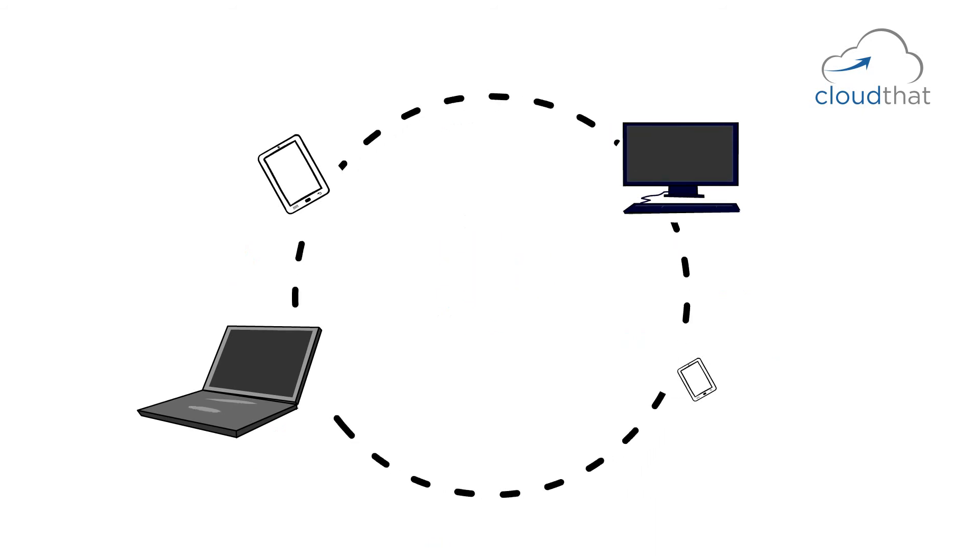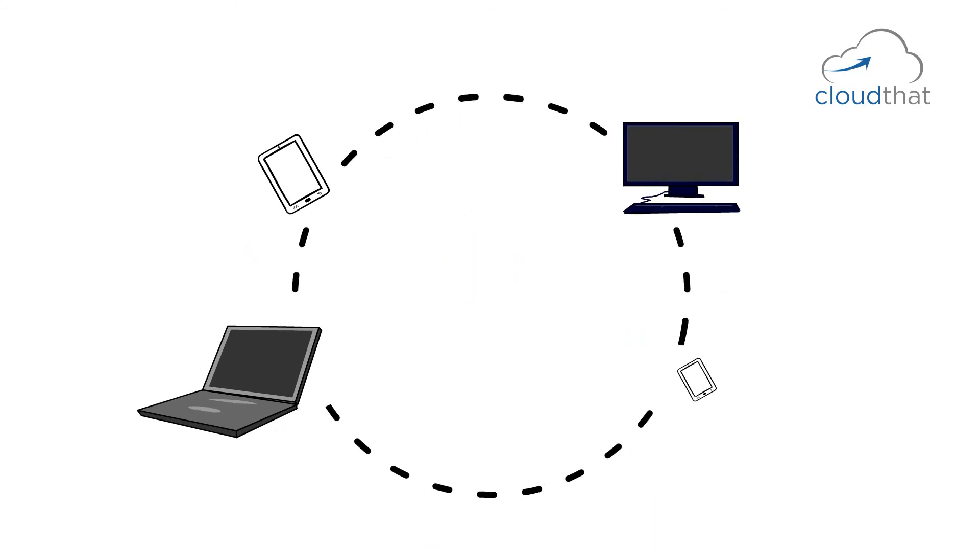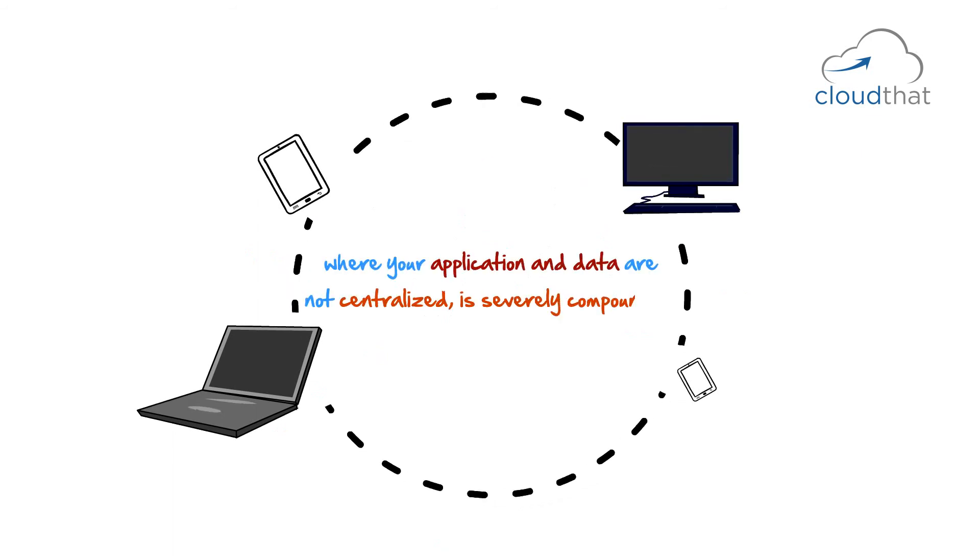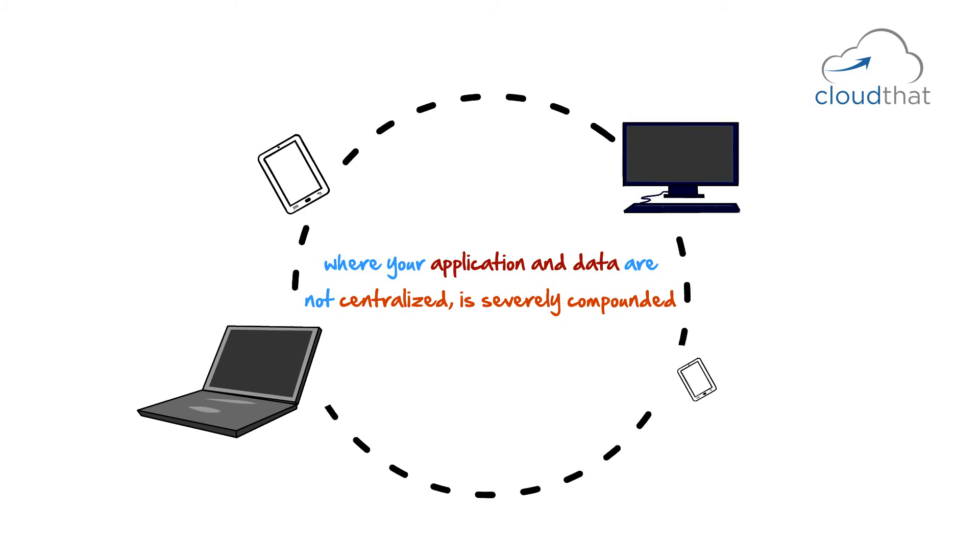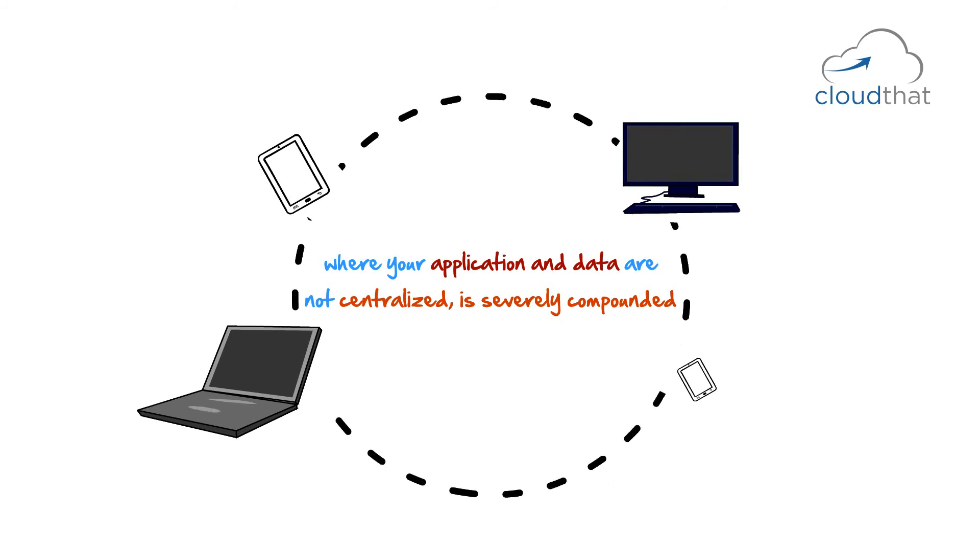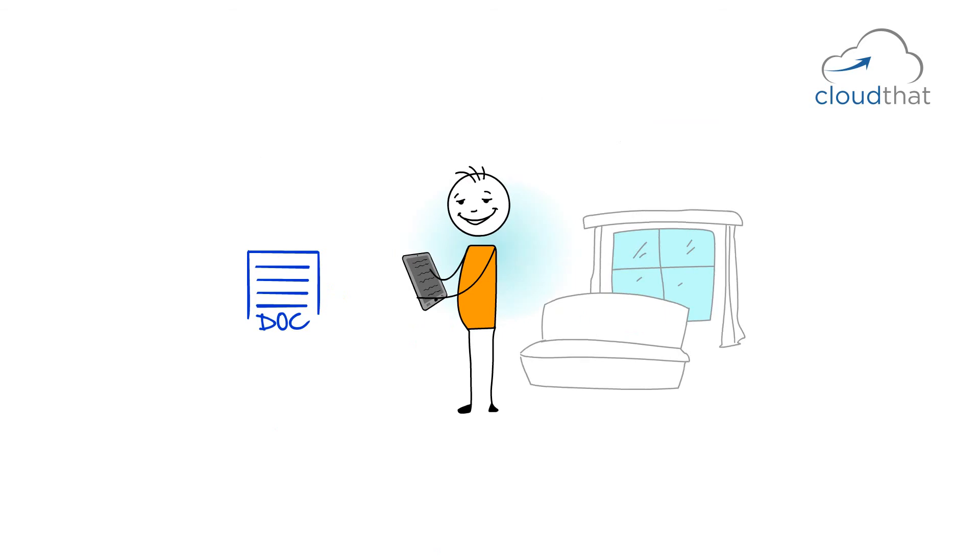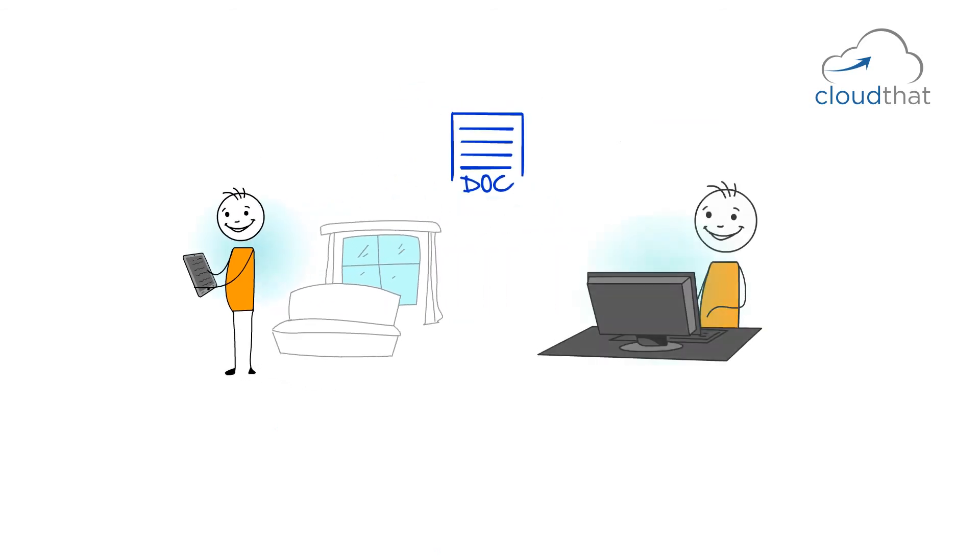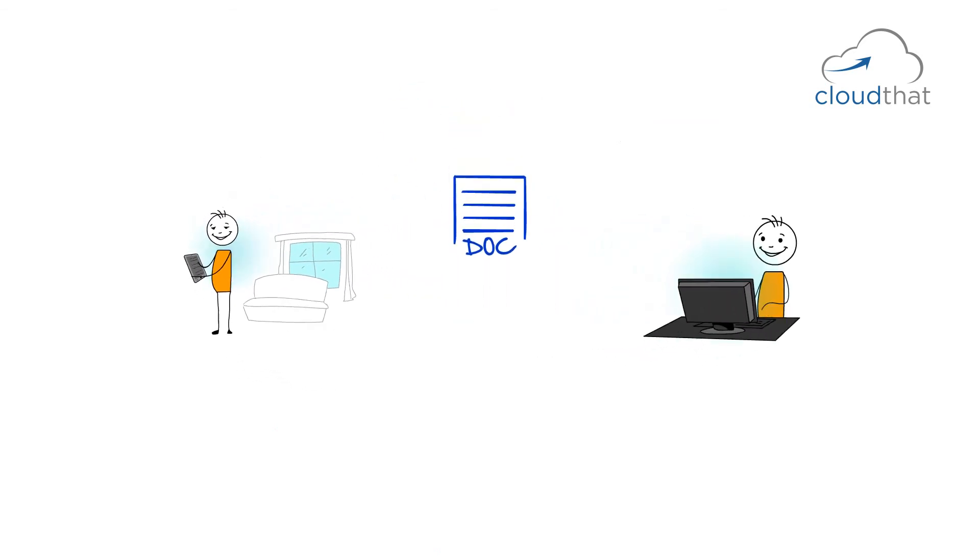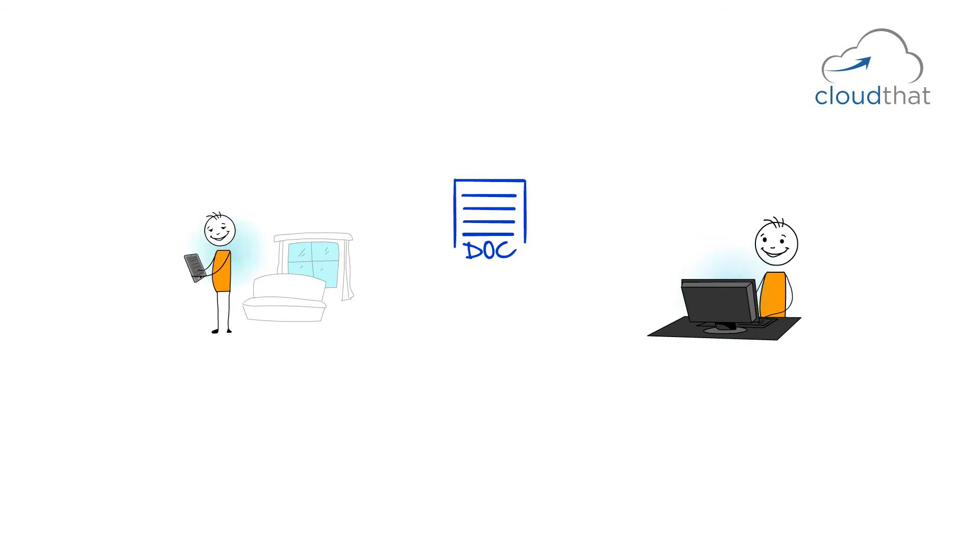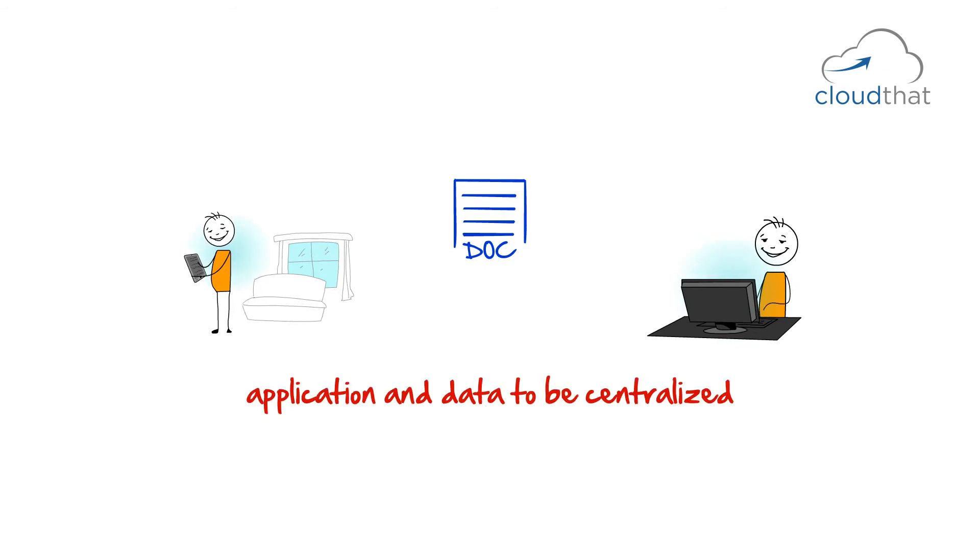There are a lot of devices connected all the time. So, the problem of disjoint data and applications where your application and data are not centralized is severely compounded. Let's say you are writing a document on your tablet. You reach your office and now you want the same document on your office machine.